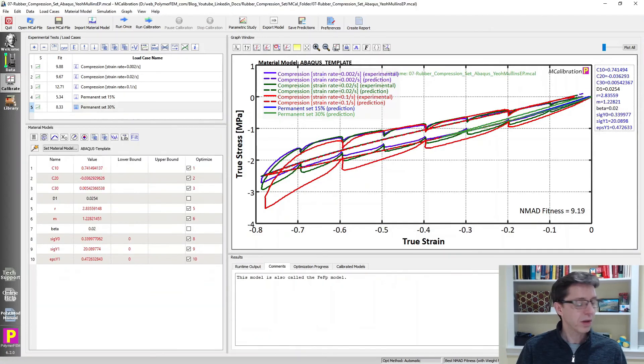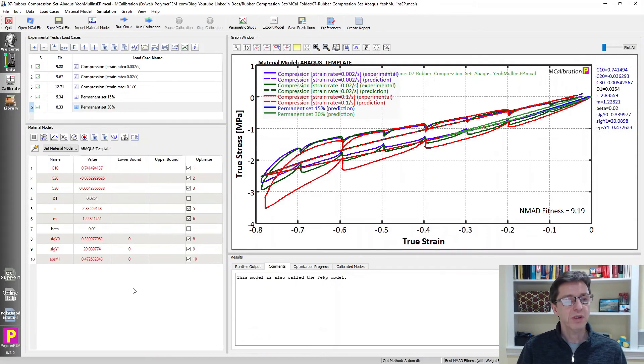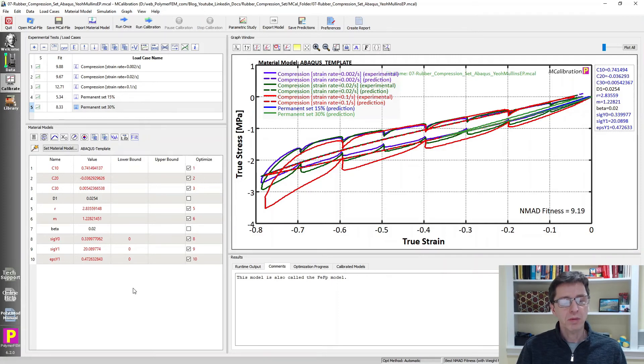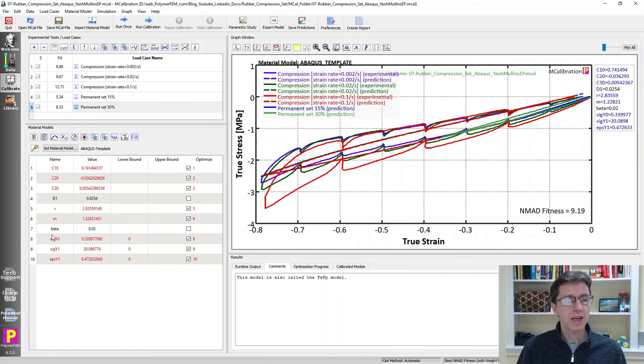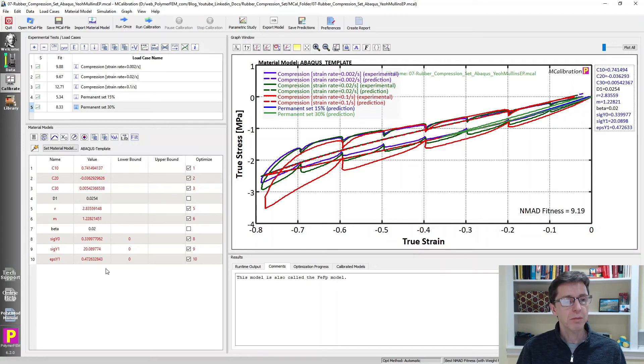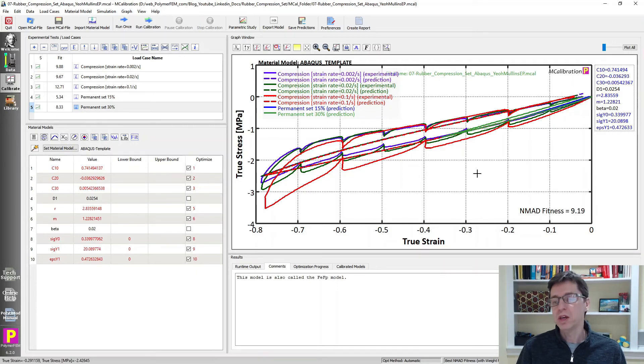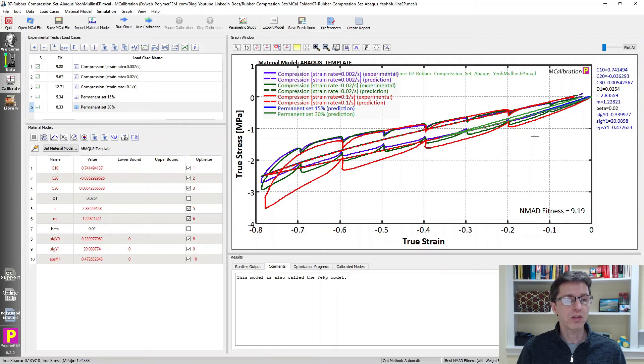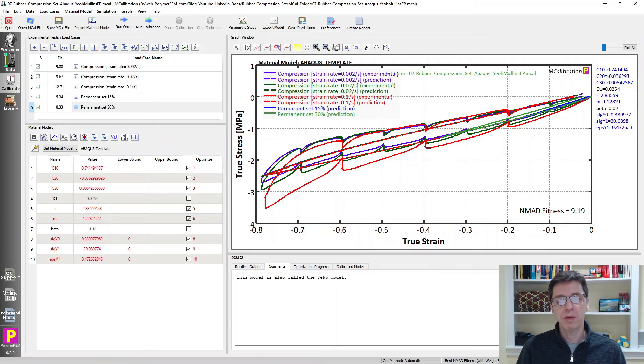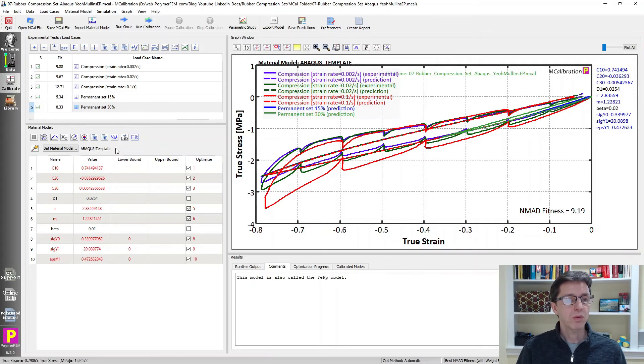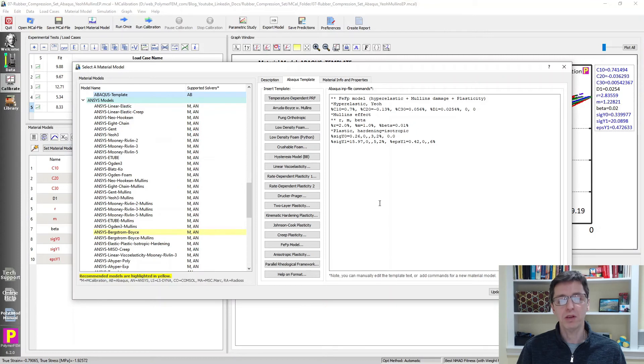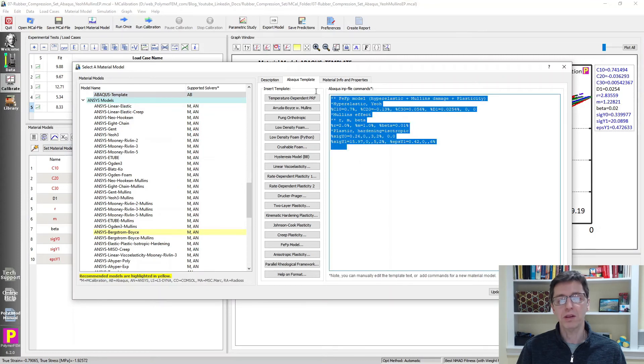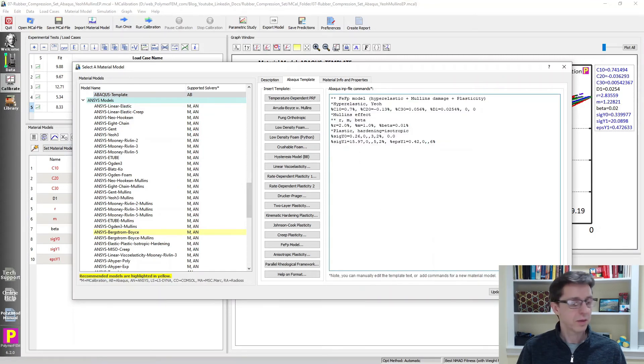The last model I want to talk about that I started to get into, and here we are now, is a material model that sometimes is called the FEFP model. So if you look at the parameters, you will recognize this is a Yeoh hyperelasticity with a Mullins damage and also a little bit of plasticity. So it's a little bit of isotropic hardening metal plasticity in it. And if you calibrate this model, you get an error that's about 9%. So it's not as good, there's no rate effects in this particular case, but it has a little bit of ability on predicting the permanent set as well. And you can calibrate this one in MCalibration using a template. And here's the template that I used for that.